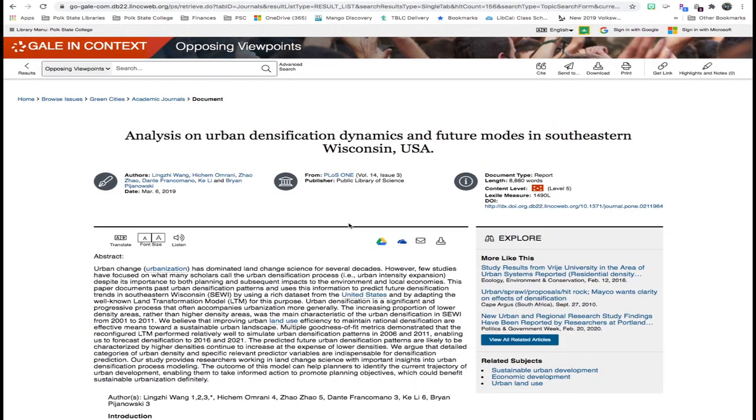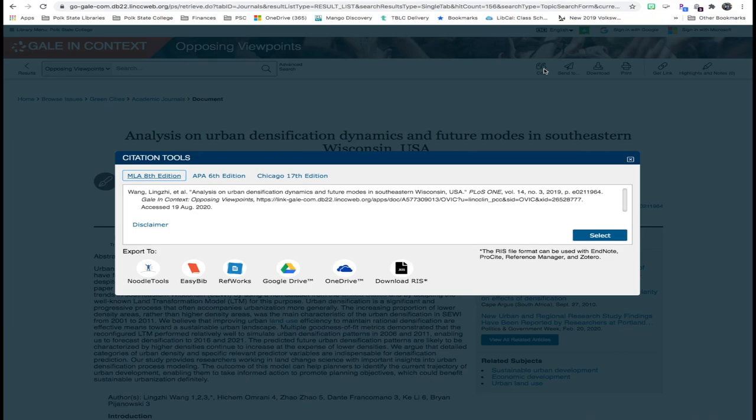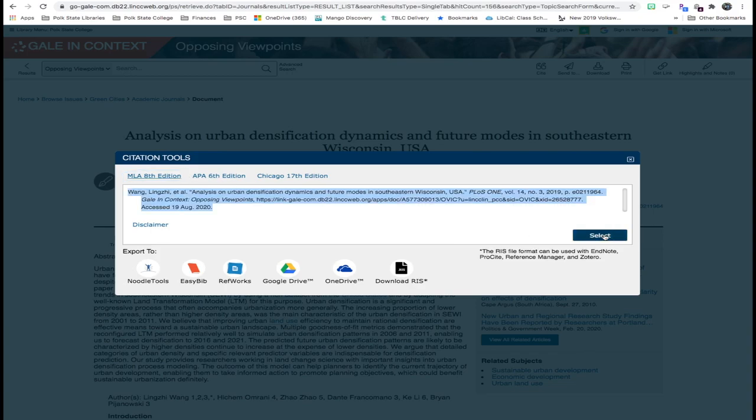Now, as you're working with Opposing Viewpoints and you find an article that you like, you're likely going to want to cite it. So I want to bring your attention to the toolbar up top. Once you click the cite button, you'll generate the citation in several different styles. You can select the MLA 8th edition version if you need it, or the APA 6th edition version if you need it. And you simply click select, and then you can copy and paste this to your works cited or reference page.